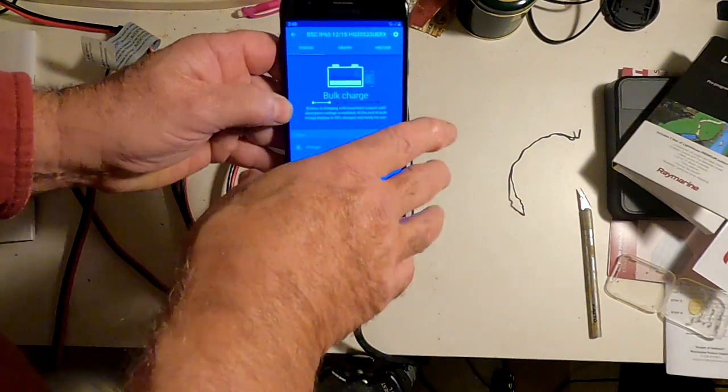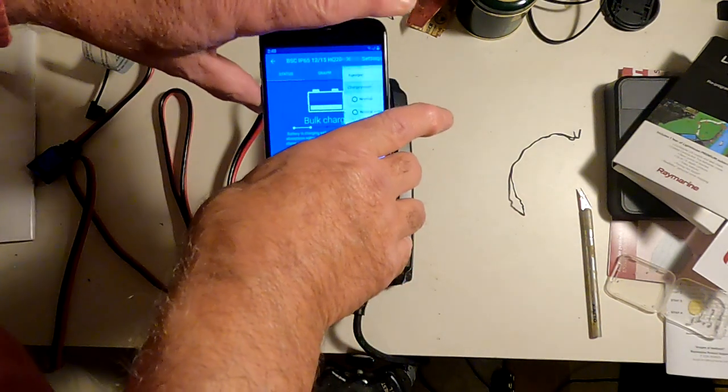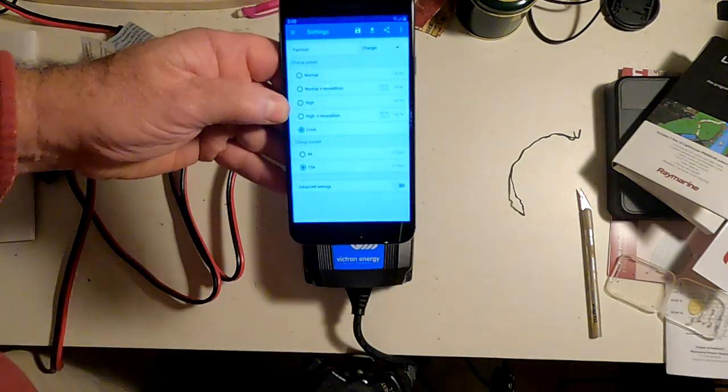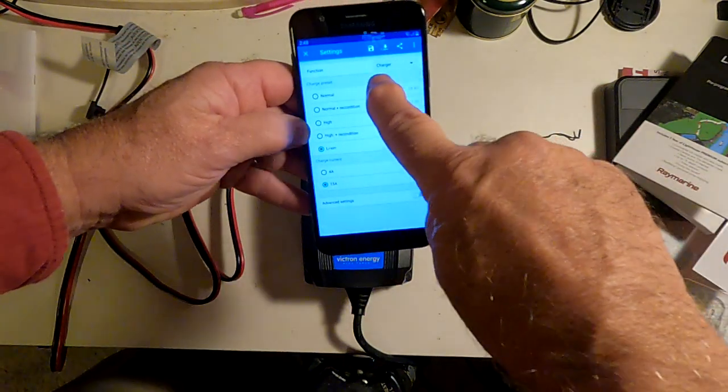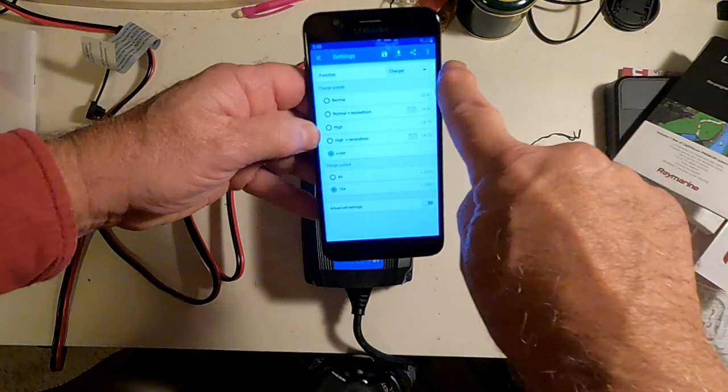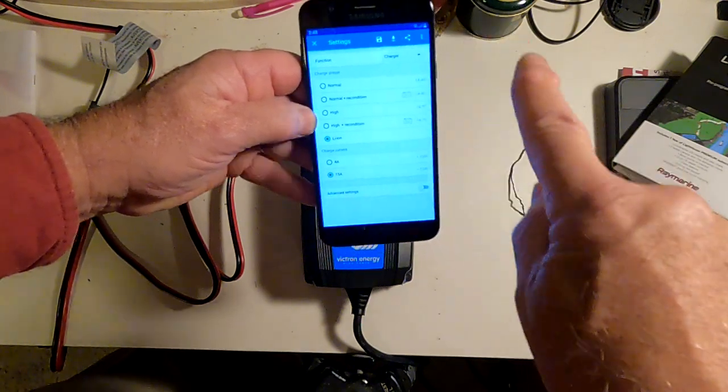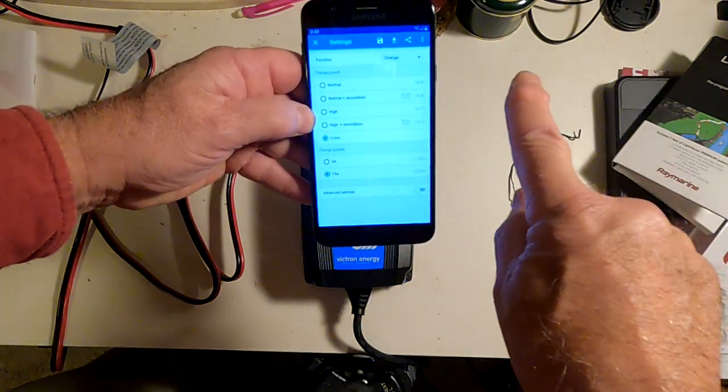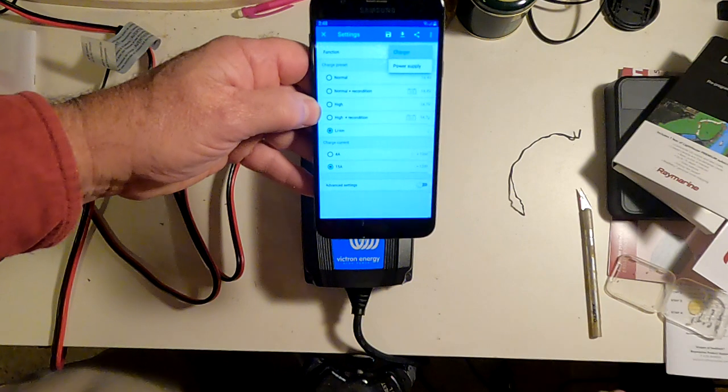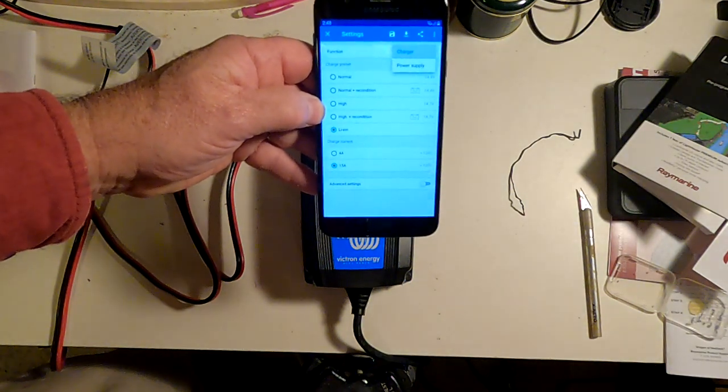If I can get my phone to work. My phone's a little fussy. There we go. One thing you can do right up here at the top, it says function. And if you press that, you have two options, charger and power supply.